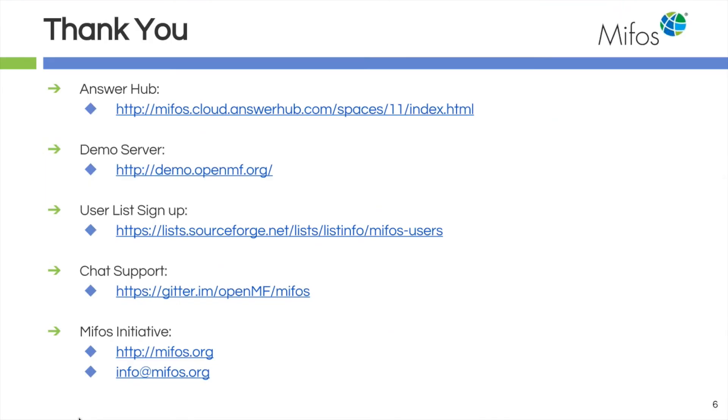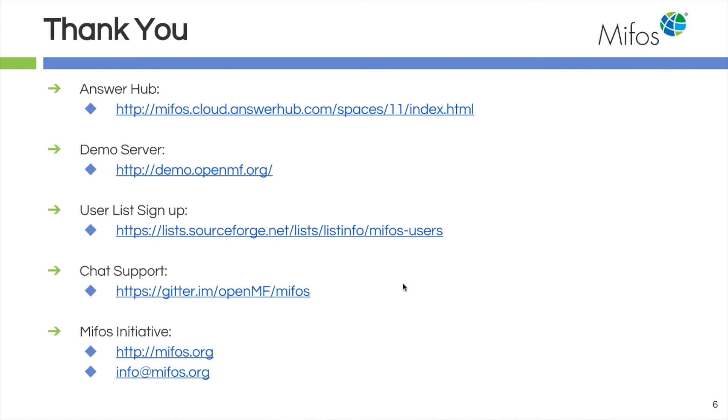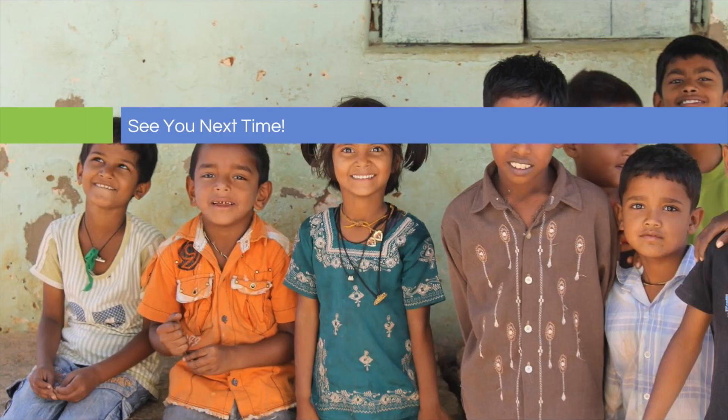Thank you so much Sangamesh, that was very nice. Again, I'd like to remind our viewers that we have multiple channels of support out there for you. We have our Answer Hub, we have the demo server where you can go test and play. If you have not signed up for the user list yet, please do so. You get quite a bit of collaboration with the community on that list. Our chat support is available on Gitter, and of course our main website and general mailbox info@mifos.org. I'd like to thank you for your time today and we'll see you next time. Bye bye.